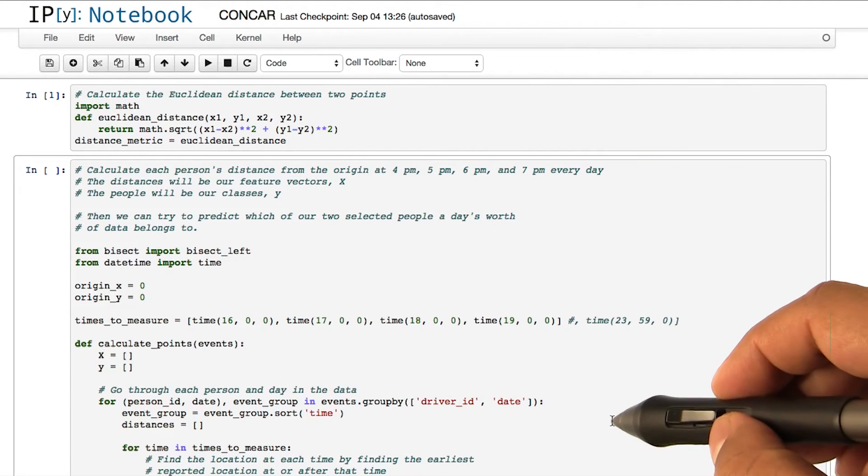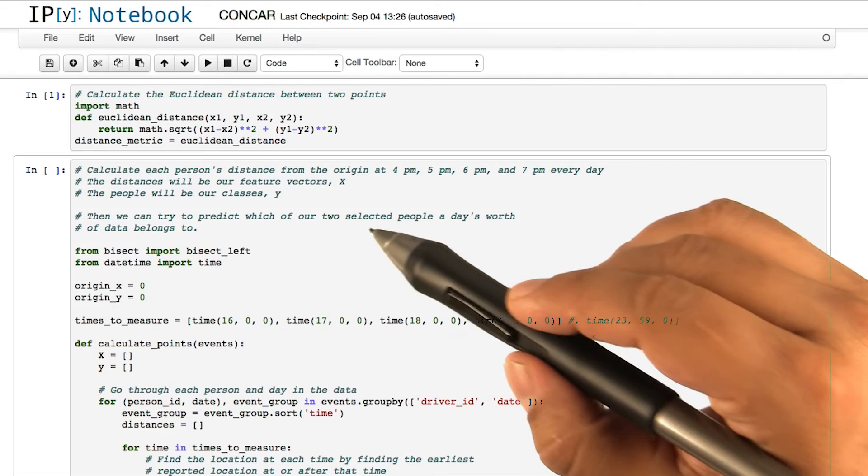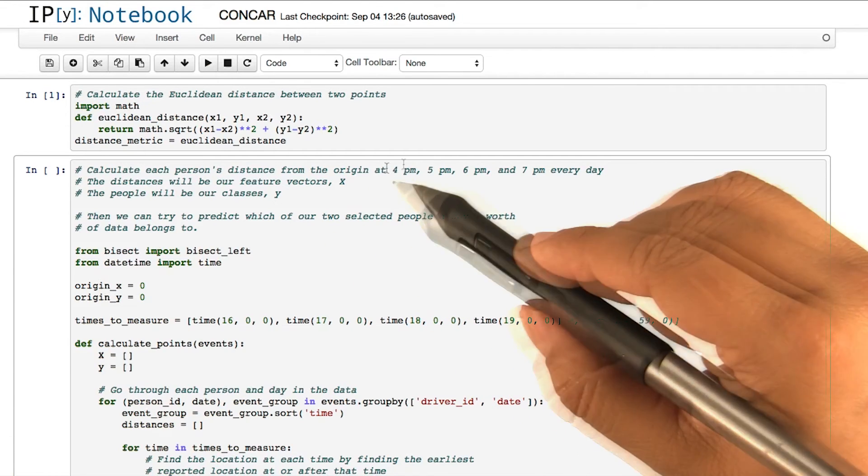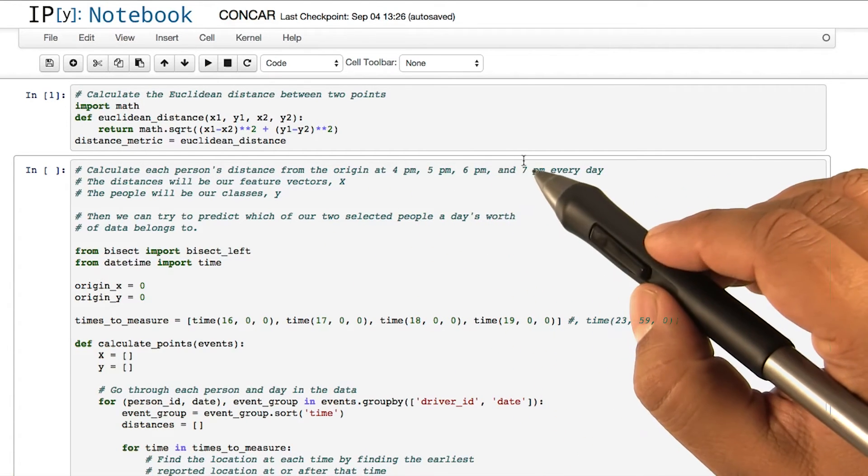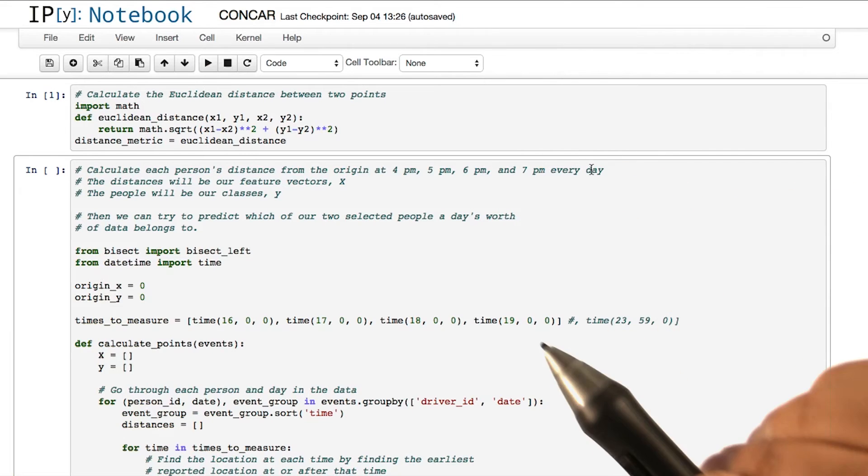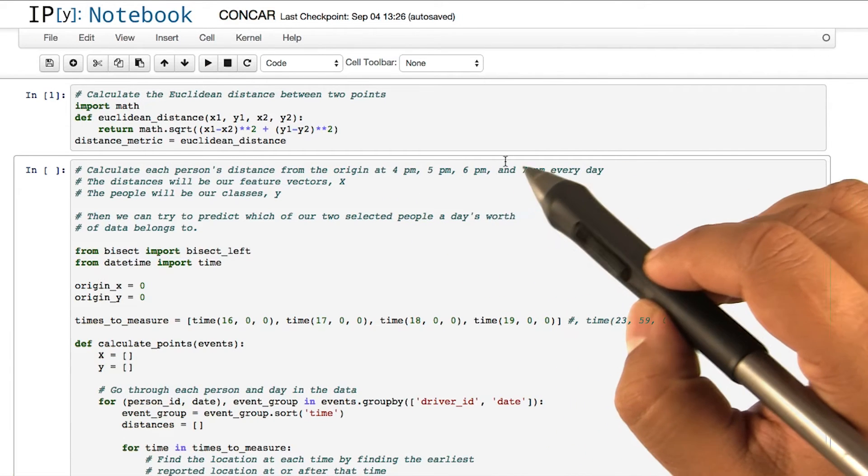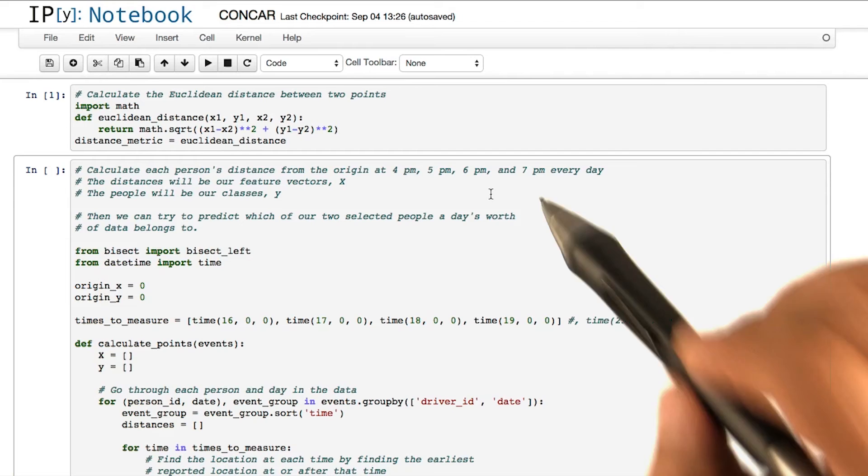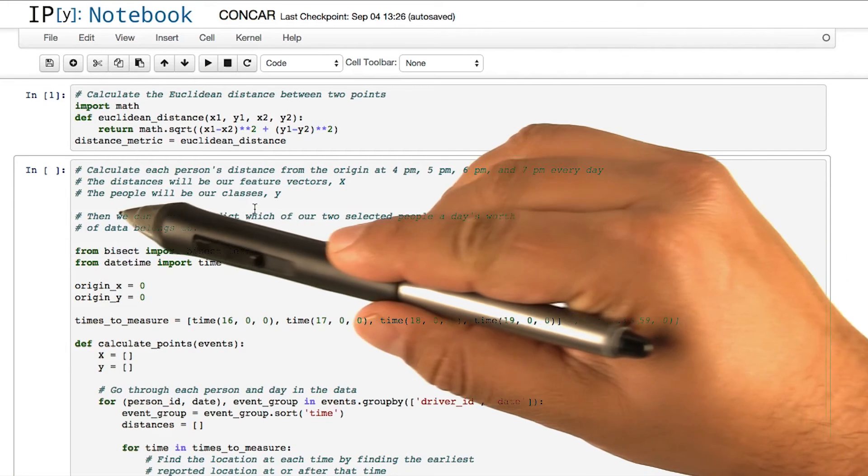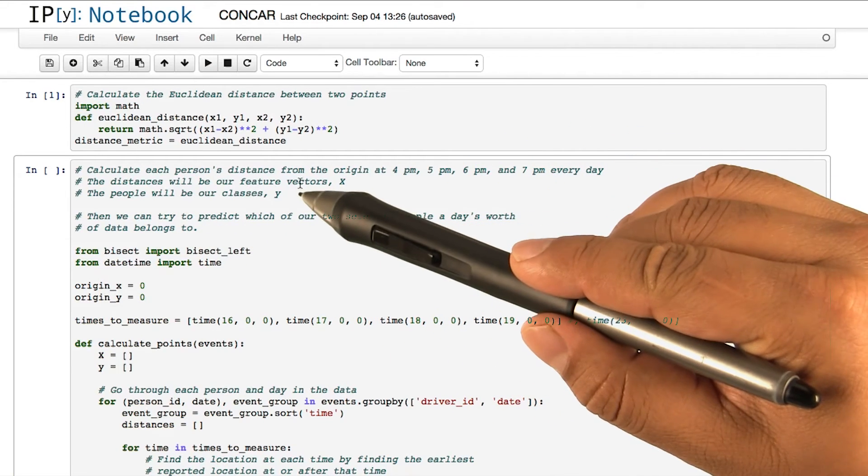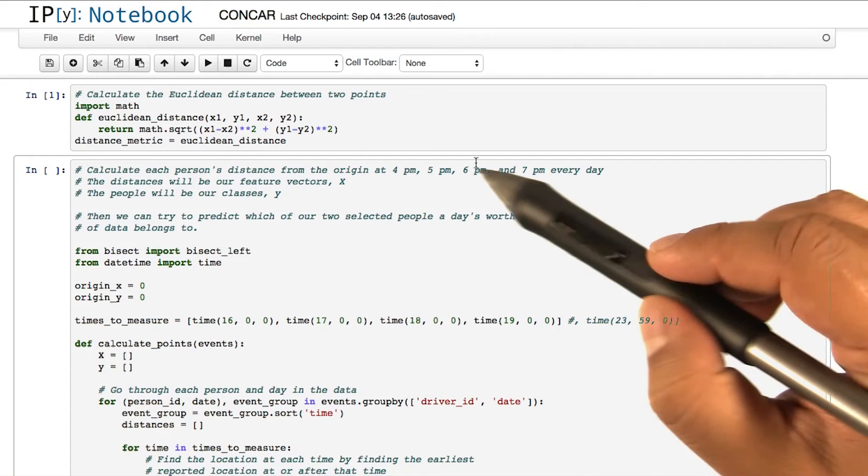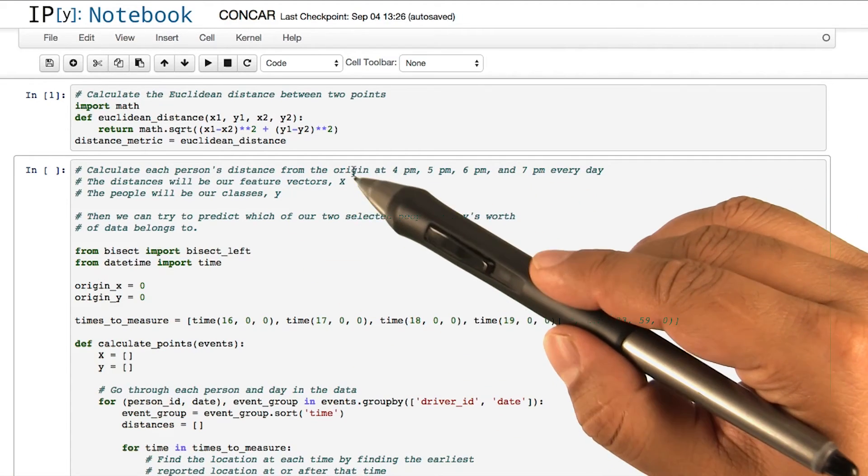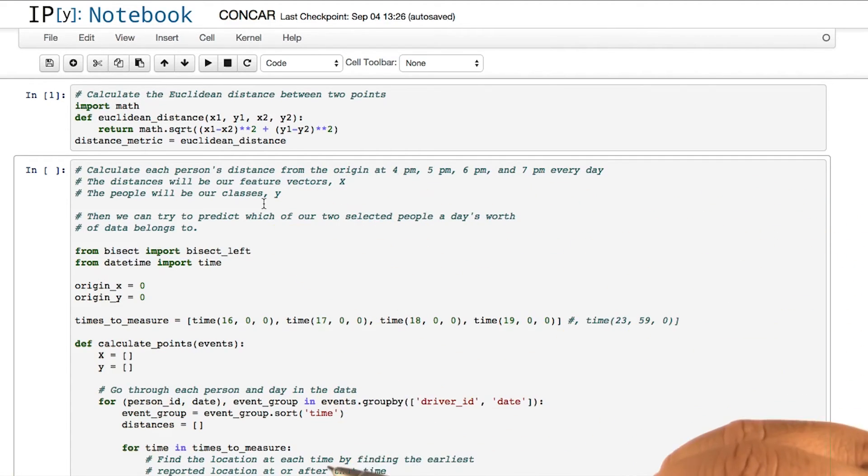In the next part of the code, we'll calculate each person's distance from the origin at 4, 5, 6, and 7 PM every day. These are the four different hours we have chosen to get our locations. The people, or the driver ID, will be our classes y. We will use the values of x to learn values of y.